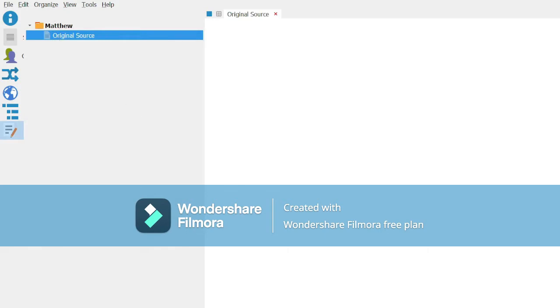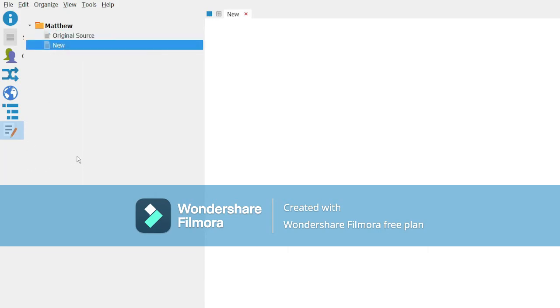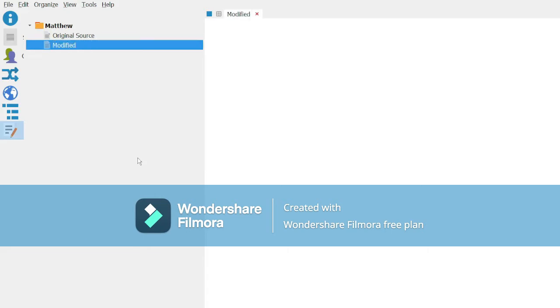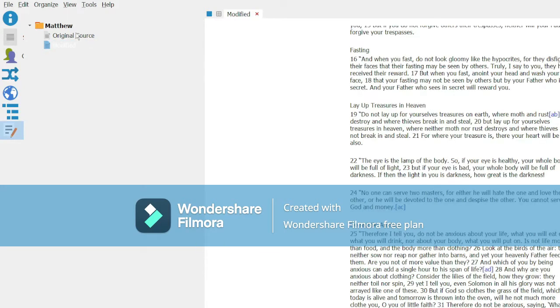Now we're going to create another text document. It's going to put it under Matthew again because you can't create a text document in a text document, and we're going to rename this Modify.